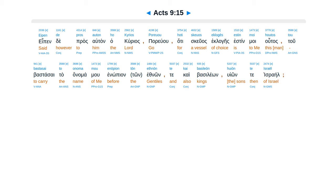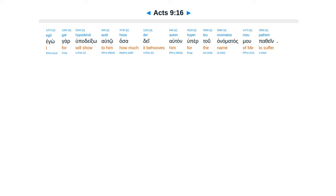Epen de pras autan ha kurias, poriuu, hate sciuas eklageis estin moi hutas, tu bastas aita anima mu in opianton ethnon, te cae basileon, huion te Israel. E gogar hu padekso autot, hasa de autan hu peritu anamatas mu pathain.